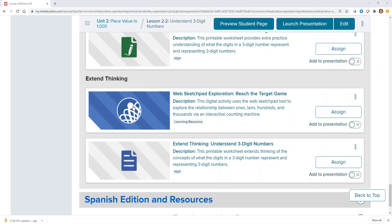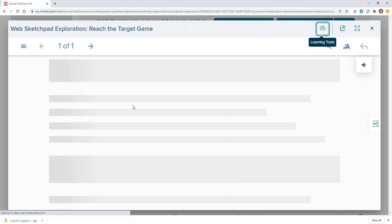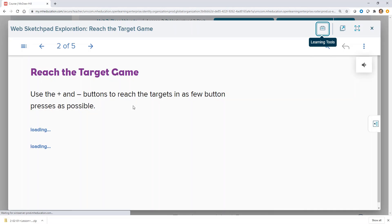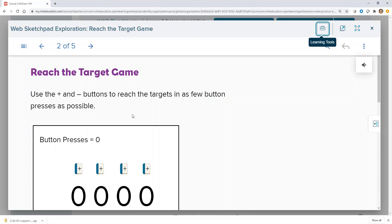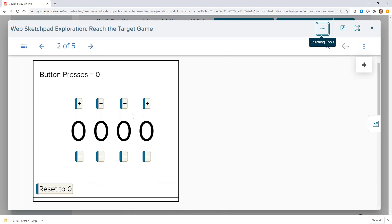Lastly, for students who are ready to extend their thinking on the lesson objective, assignable web sketch explorations or STEM adventures are assignable enrichment tasks that have students apply this understanding in an open-ended environment.